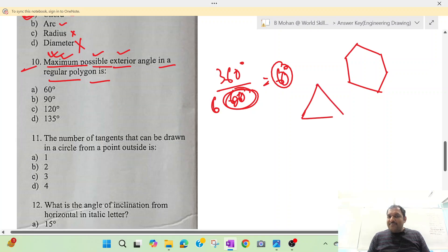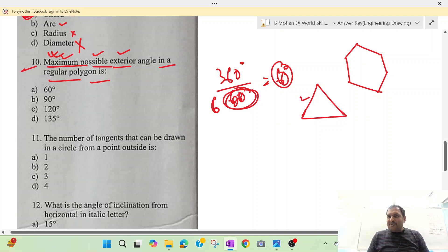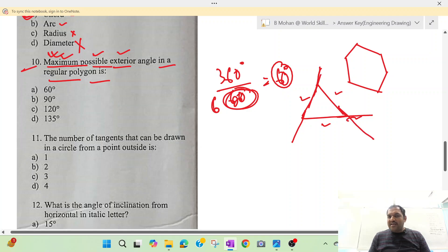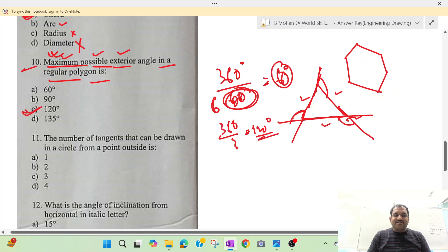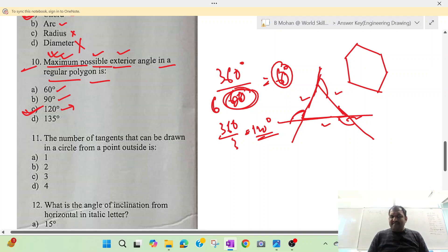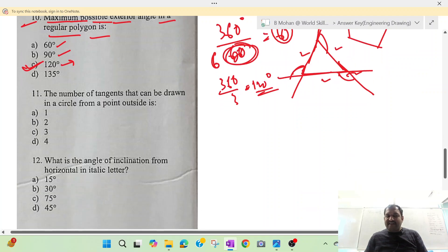The maximum exterior angle comes from a triangle — the polygon with the fewest sides (3). Extending the sides clockwise, a triangle has 3 exterior angles. So 360 divided by 3 equals 120 degrees. Option C is your correct answer. For comparison, a square gives 90 degrees and a hexagon gives 60 degrees, confirming the triangle gives the maximum exterior angle.